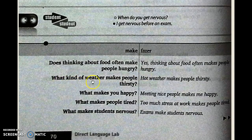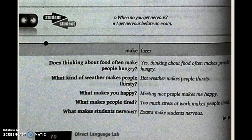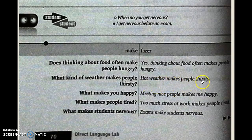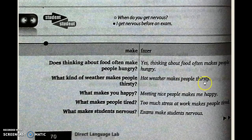'What kind of weather makes people thirsty?' Que tipo de tempo faz as pessoas ficarem sedentas? Hot weather makes people thirsty — o tempo quente faz as pessoas ficarem com sede.